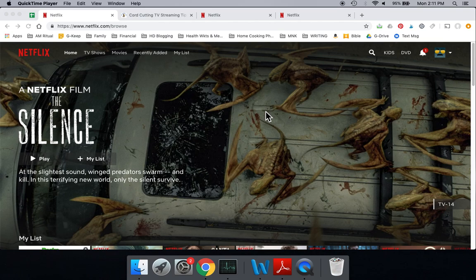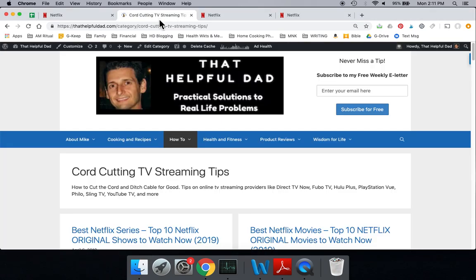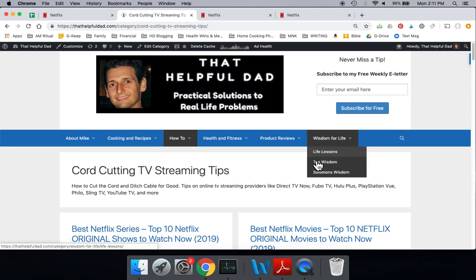So we make lots of quick tips for you and longer tips about Netflix, watching TV on Amazon Prime and the different streaming apps. You can find us on YouTube at The Helpful Dad, or you can also go to our blog, thathelpfuldad.com.